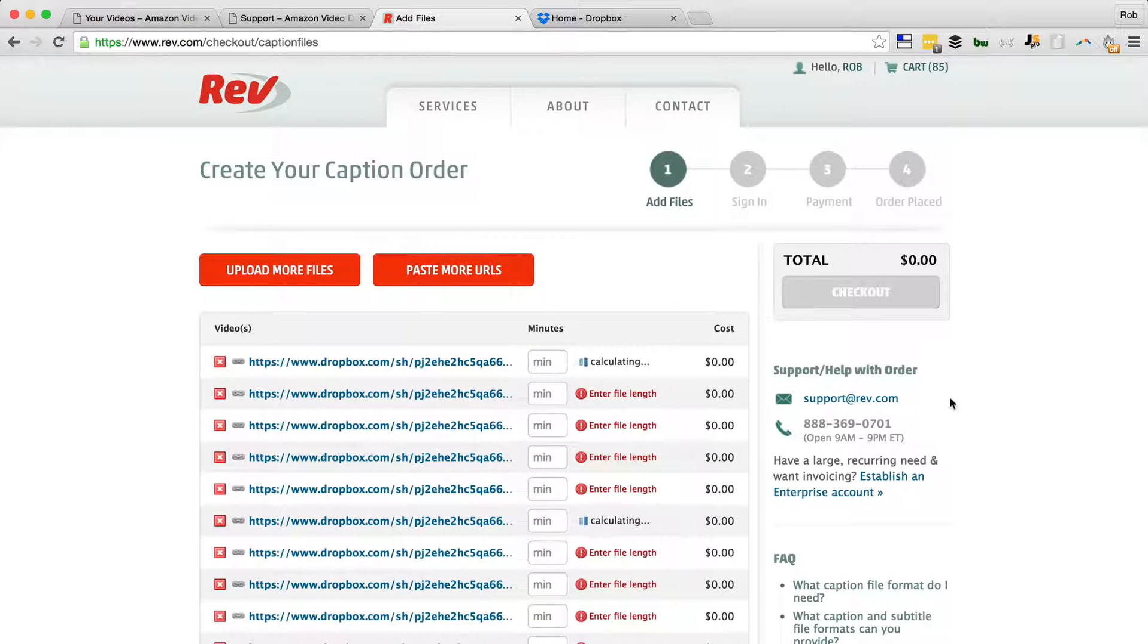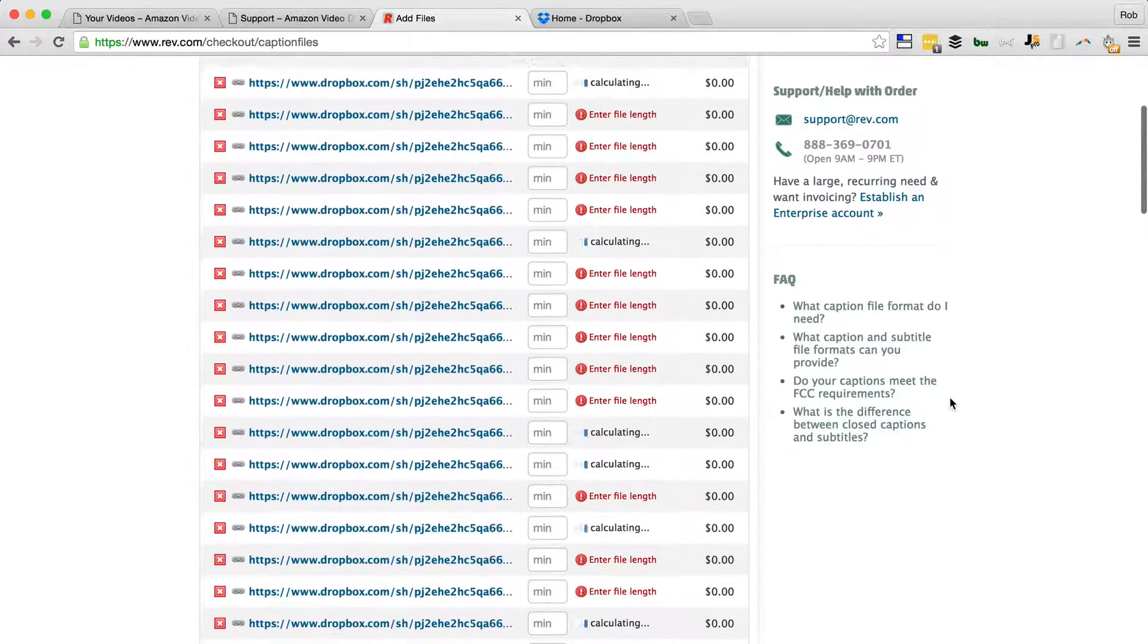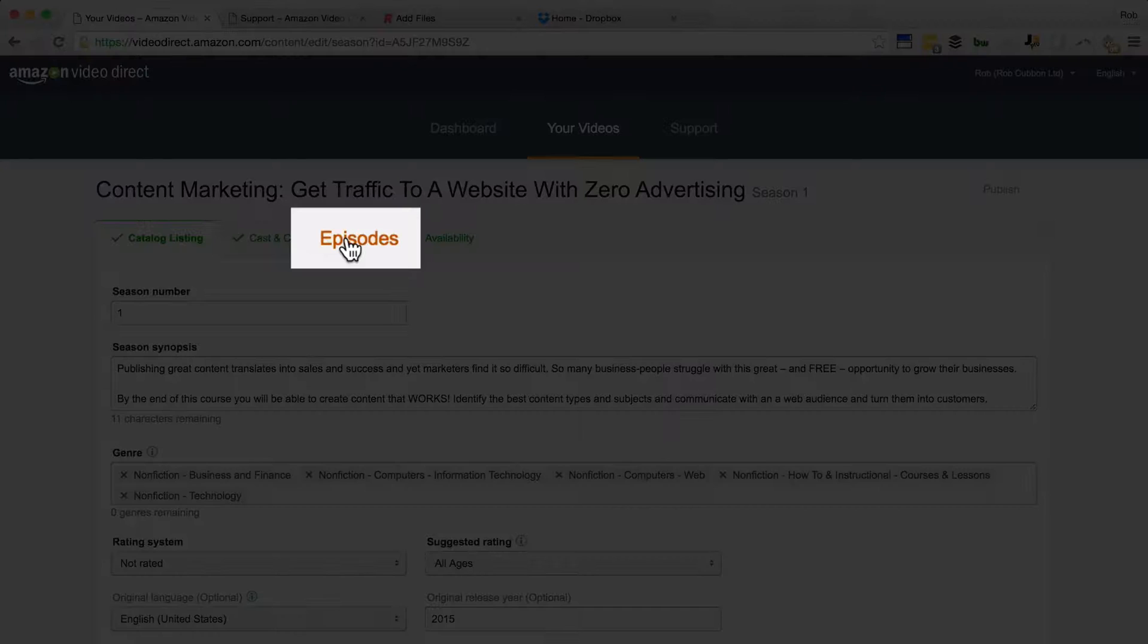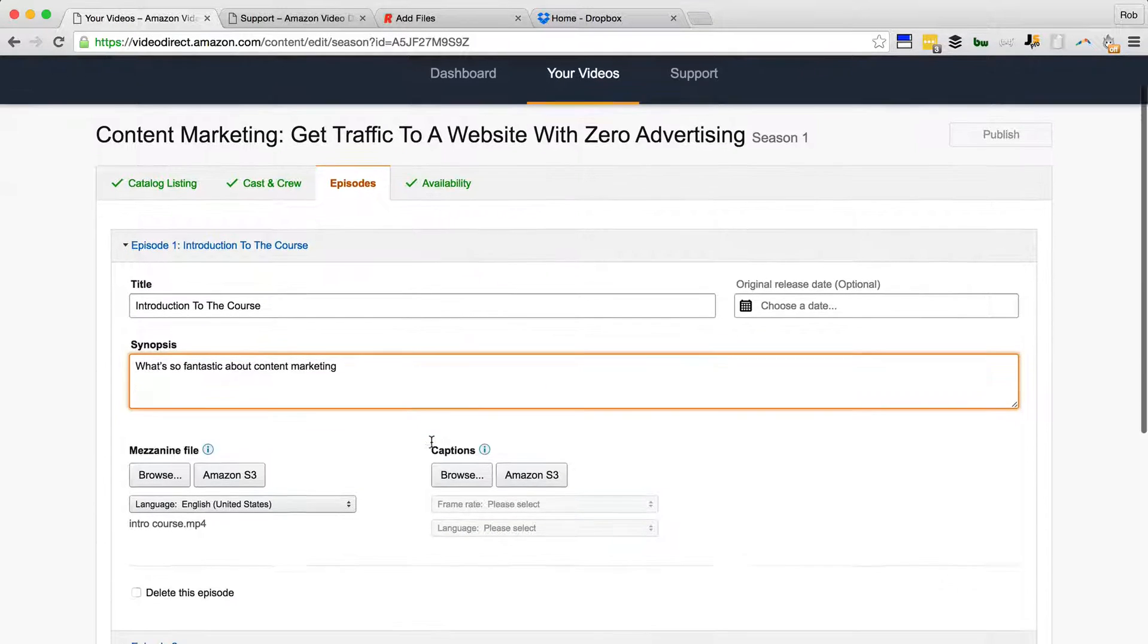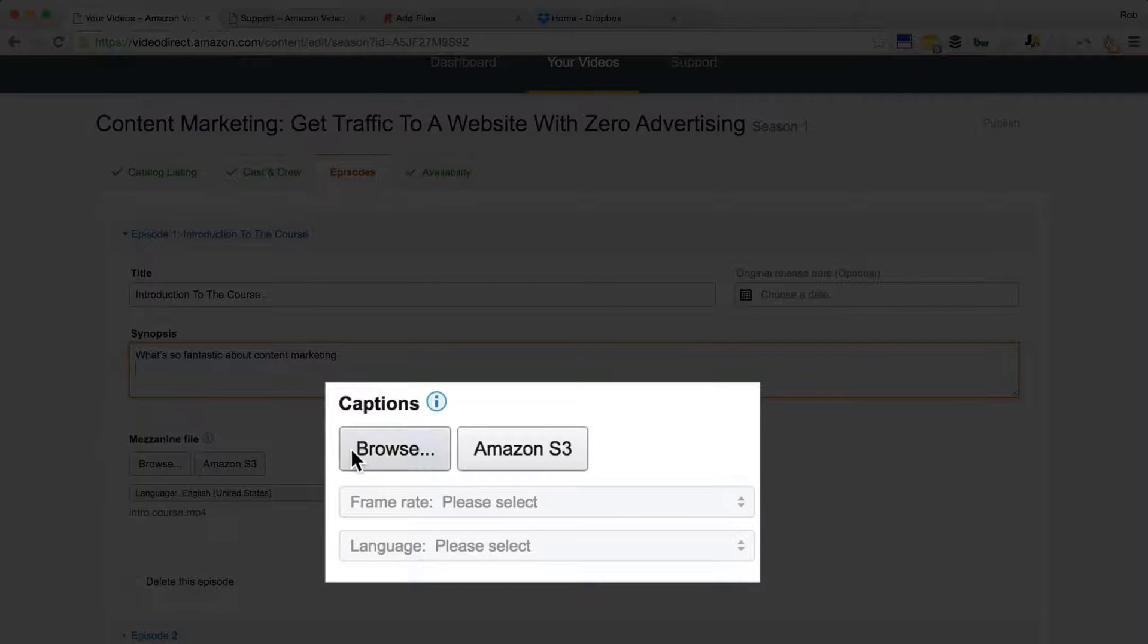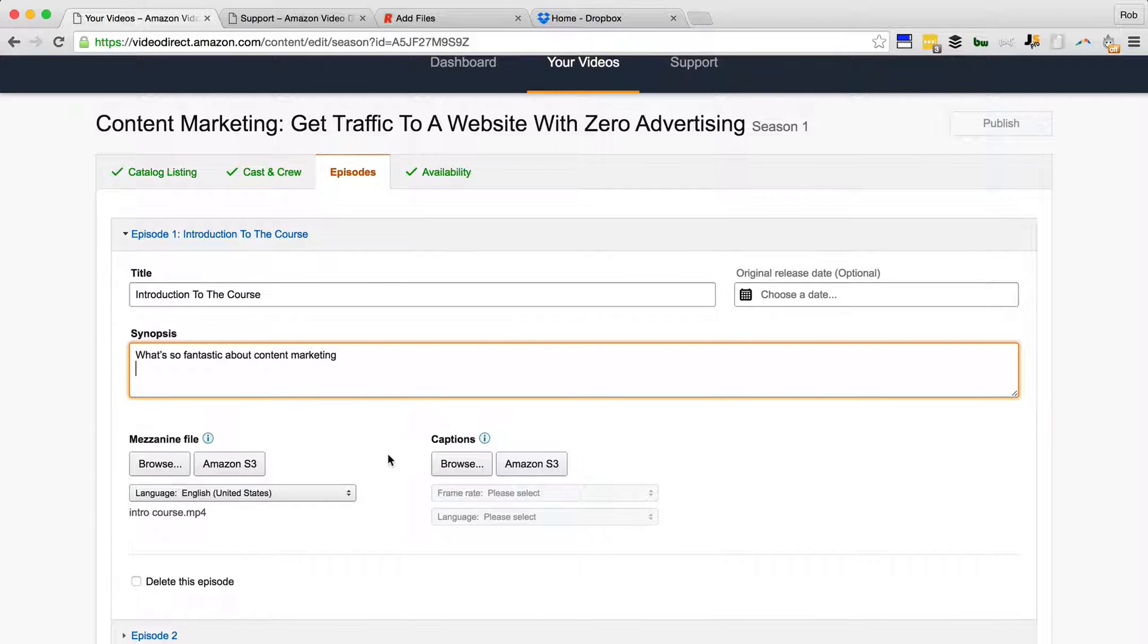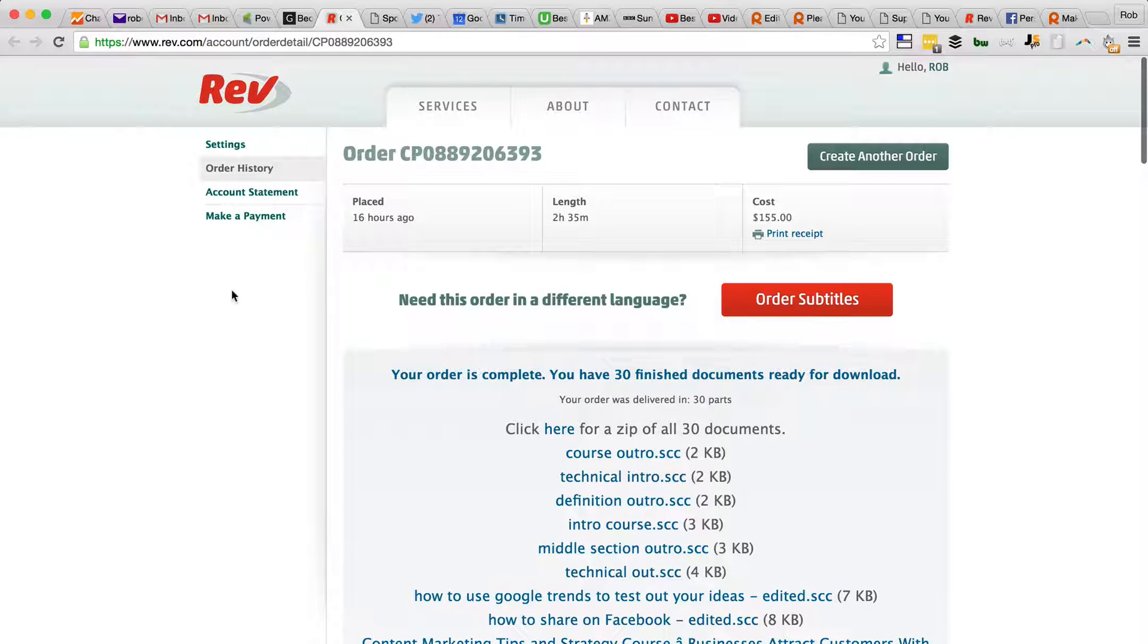So here is one I did earlier. Go into season one and episodes, and there's the first episode I've done with the title and the description. I've already uploaded the MP4 file, and now I'll show you how to upload the captions, which are .scc files that I got from Rev. And I'll just show you the order. Within 24 hours, Rev came back to me with all the .scc files.